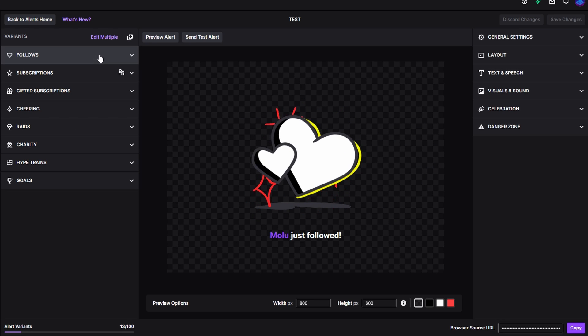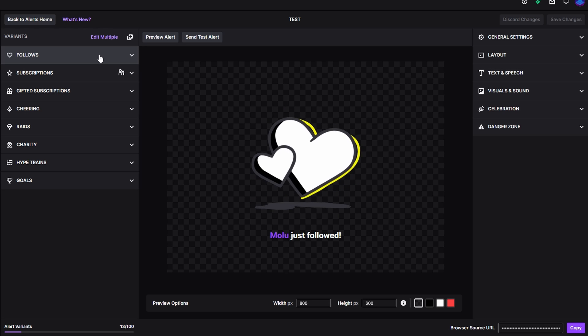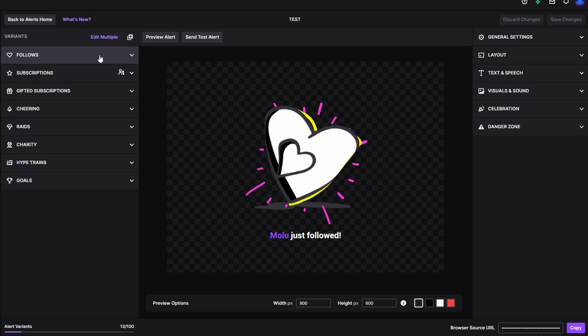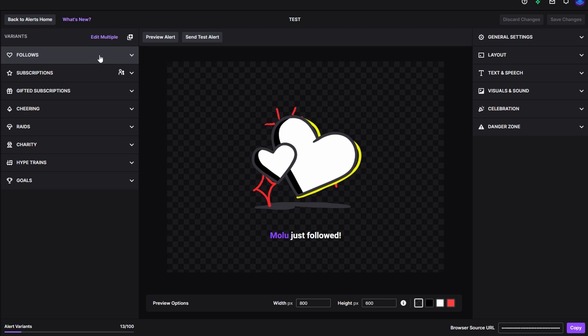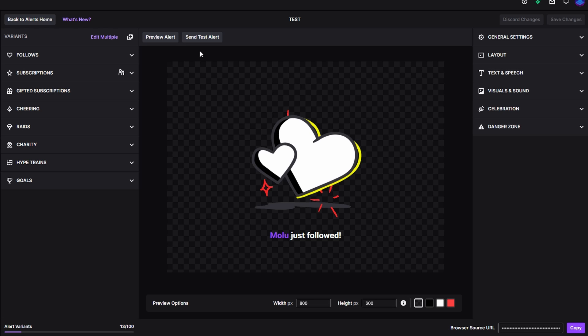I want to quickly just go over the menu before we get started creating our first one. On the left-hand side, you're going to be able to create alerts for follows, subscriptions, gifted subs, cheering, raids, charity, hype trains, and goals. On the right-hand side, you'll have General Settings, Layout, Text and Speech, Visual and Sound, Celebration, and then Danger Zone. You can also preview the alert whether right here in the window or if you want to send the alert to your encoder because it's going to be input by a browser source.